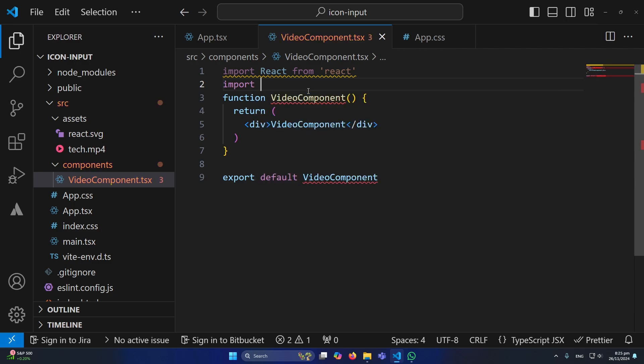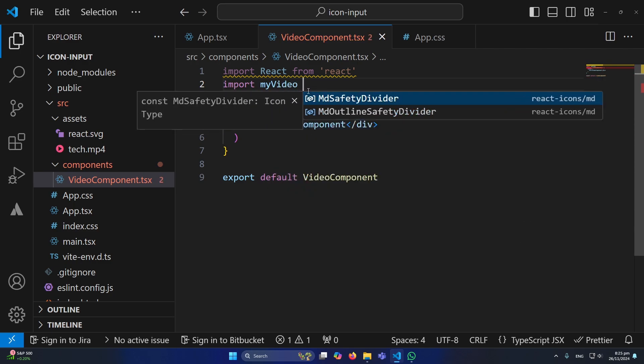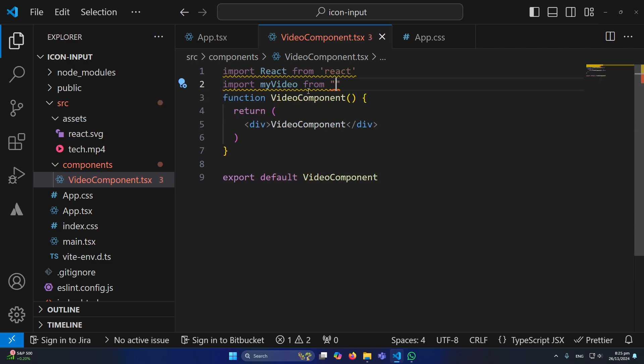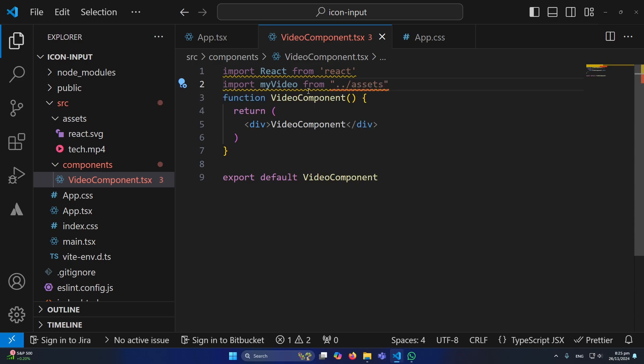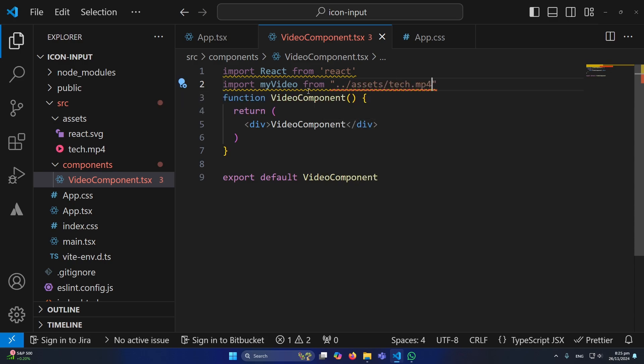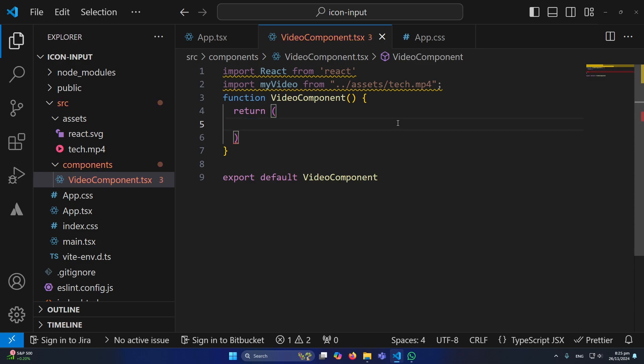So I will type here import myVideo from and here we need to give the path. For example, we will go back and then we have assets folder and then our file name which is tech.mp4. From here I will remove this div.